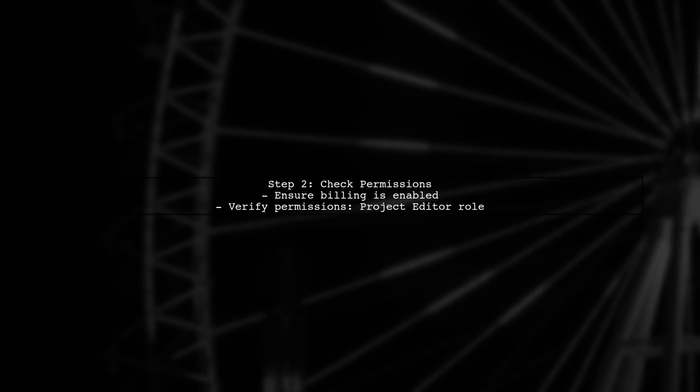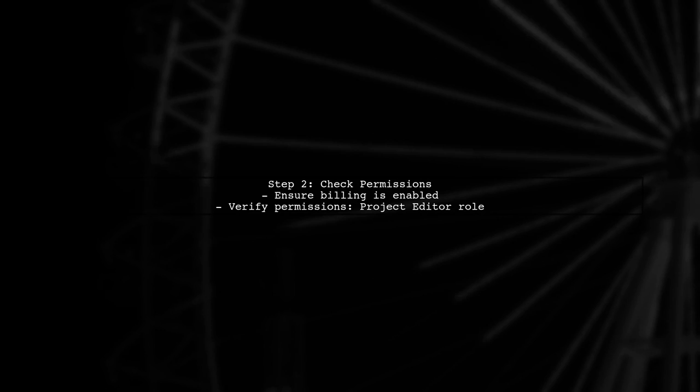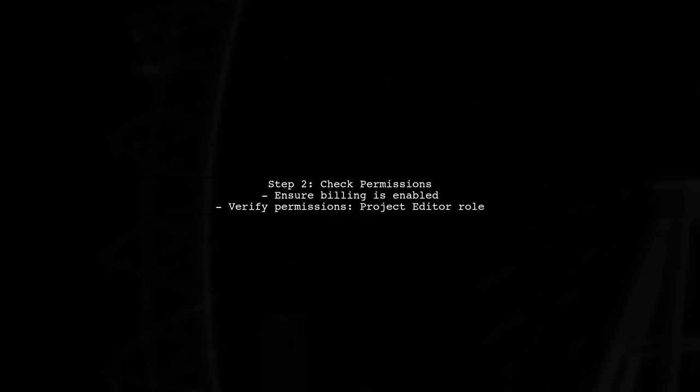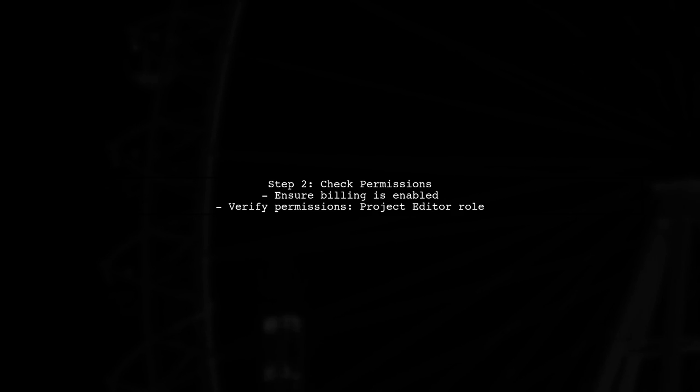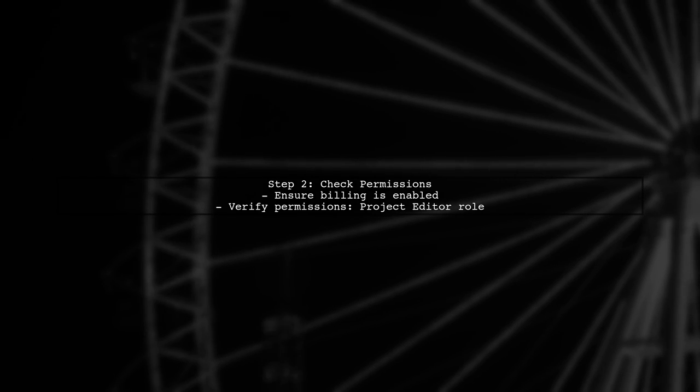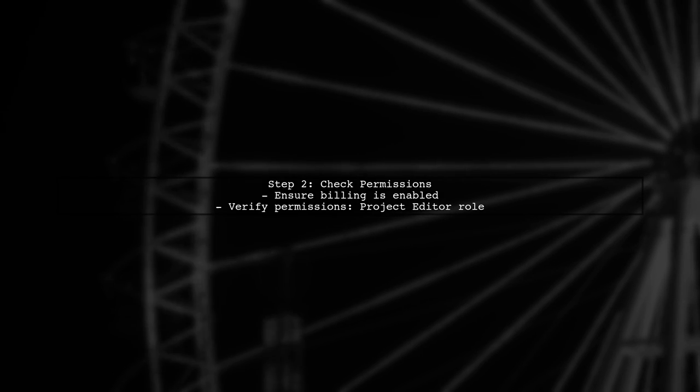Next, ensure that your project has the necessary permissions and that billing is enabled. Sometimes, permissions can differ between environments, even if they appear similar.